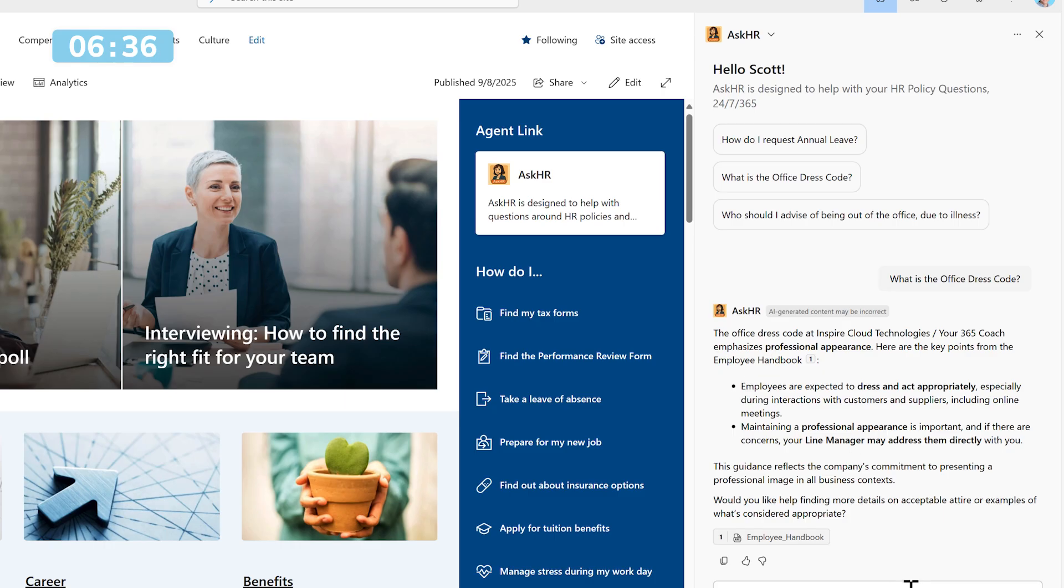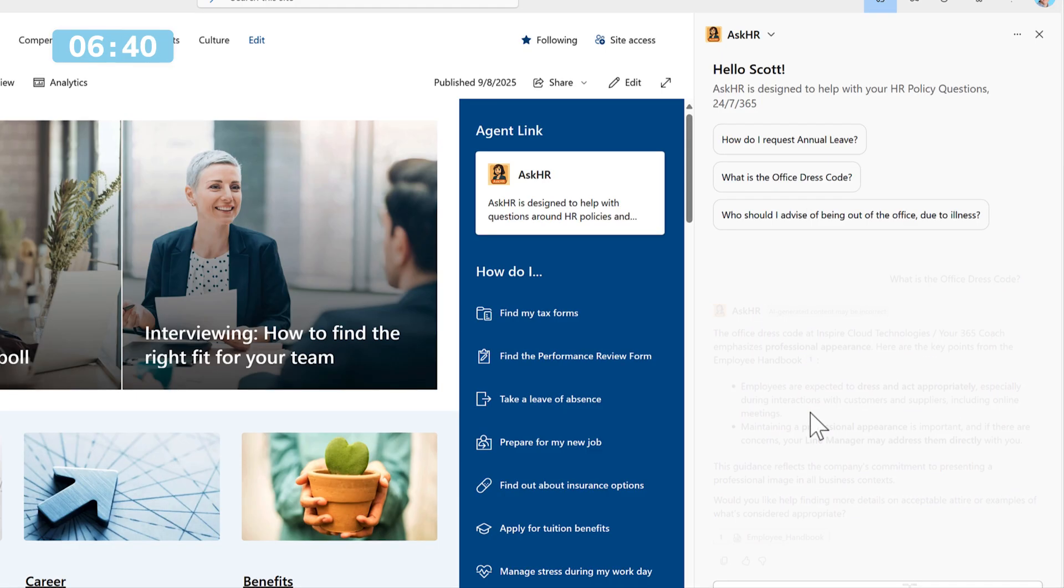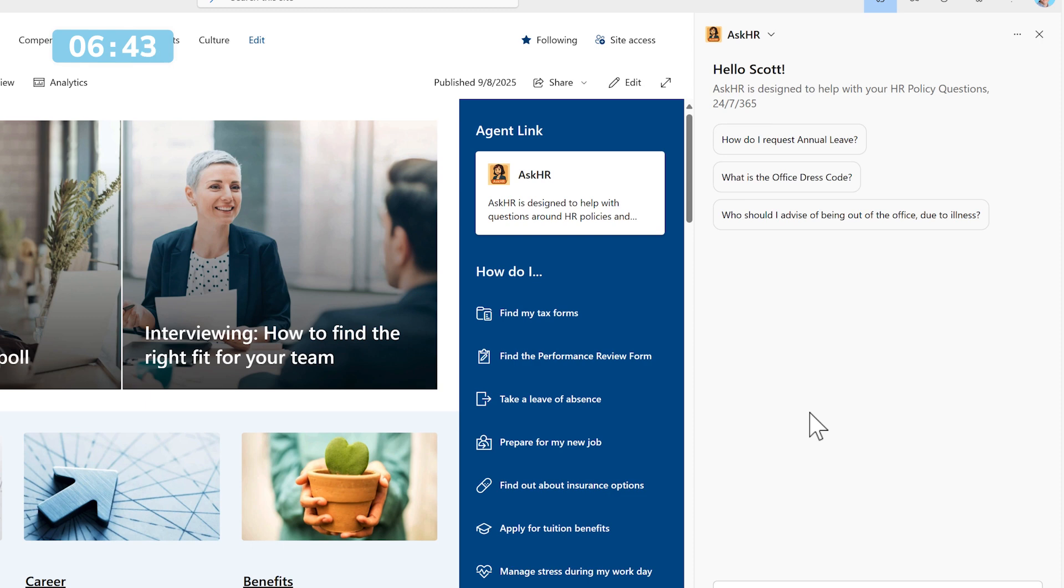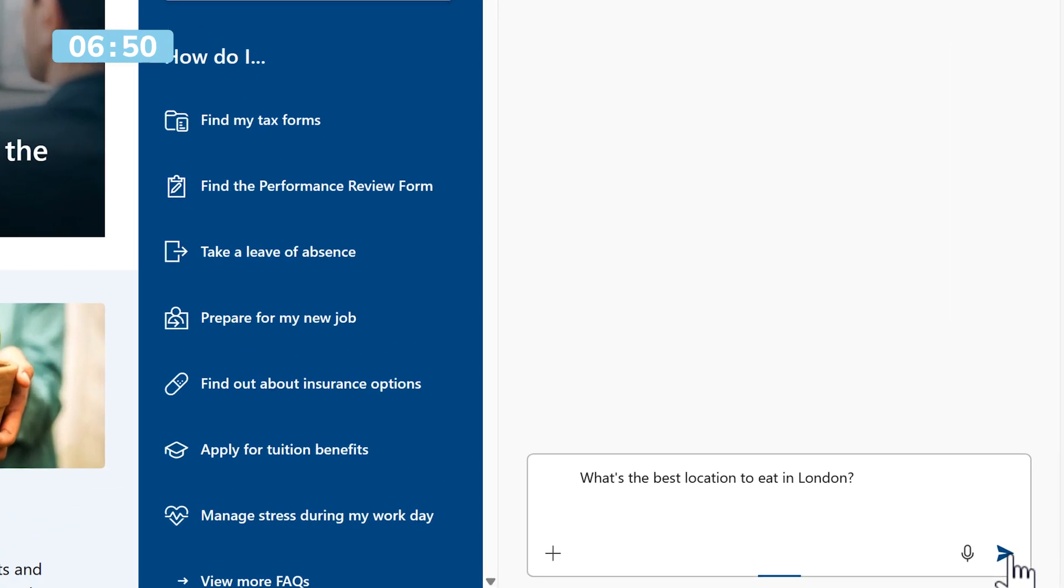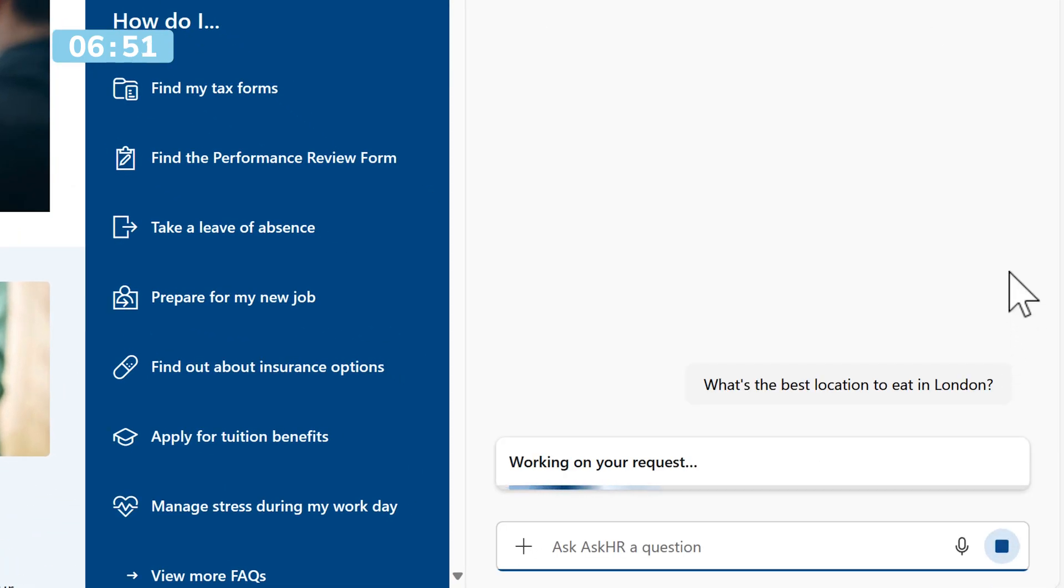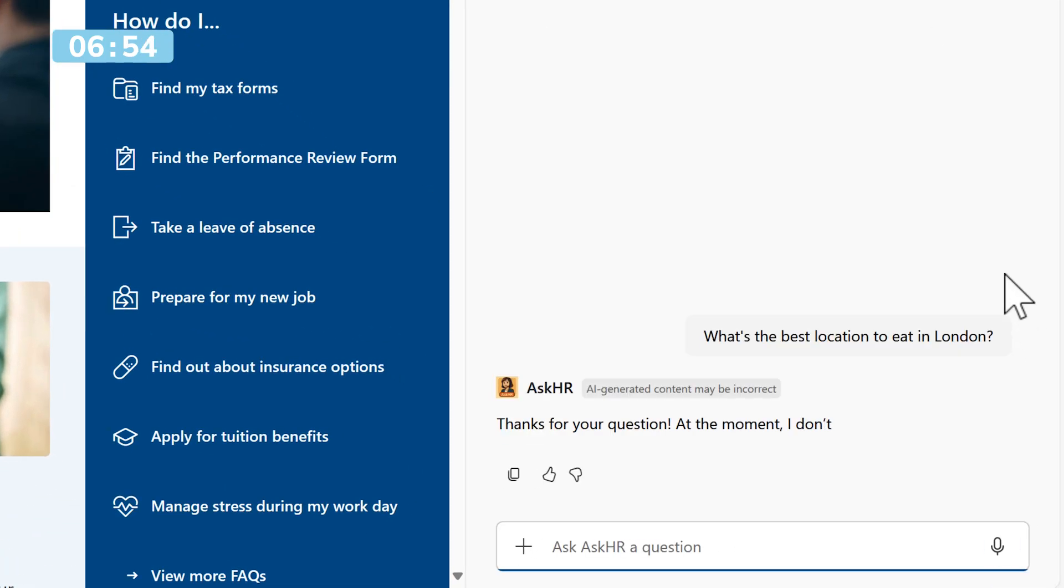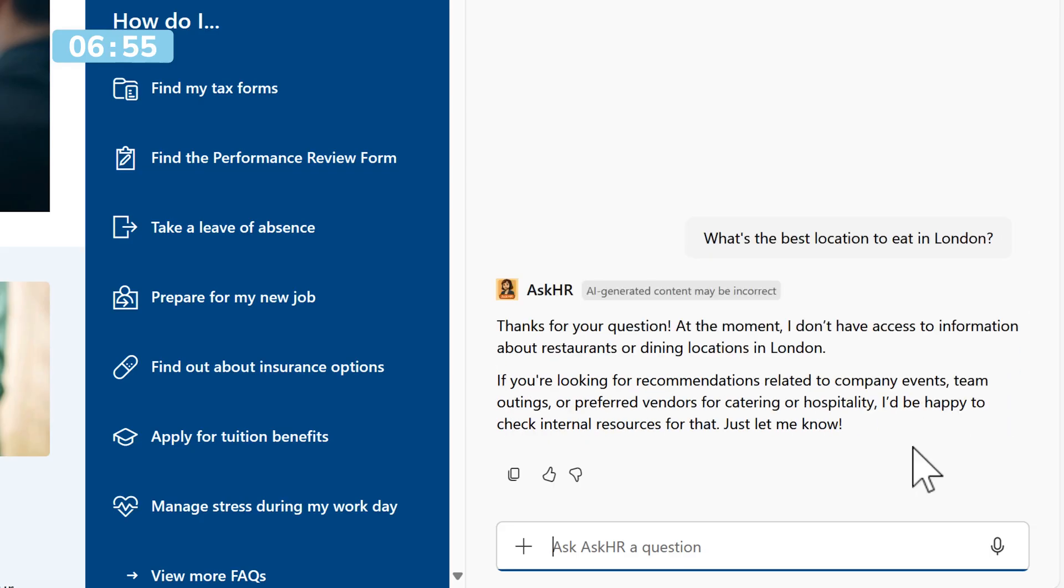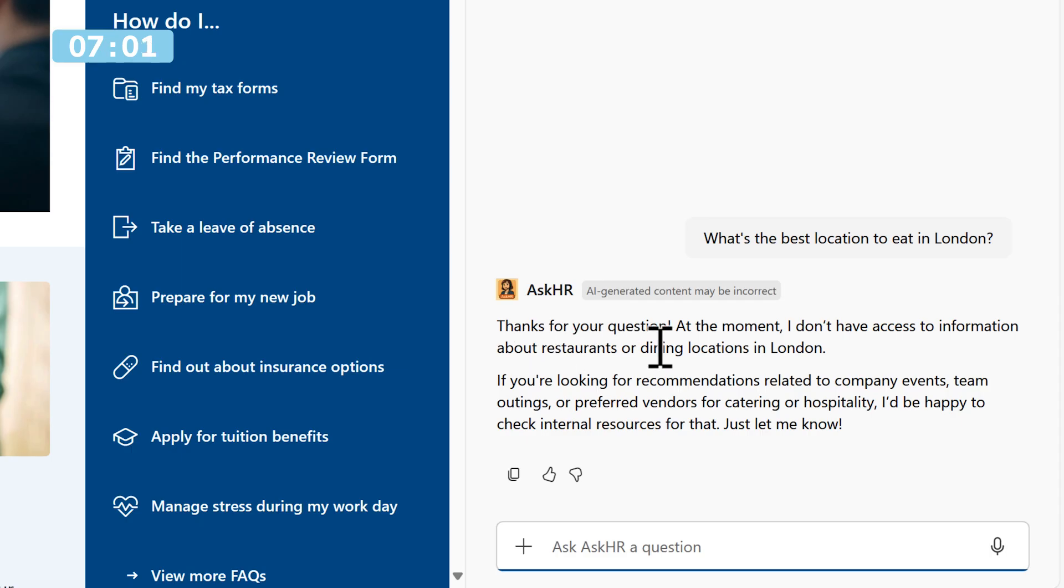But that also means that the agent cannot answer questions it doesn't have information about. We can also try another scenario. This limitation in its knowledge around what its purpose is and all those PDFs. Meaning that if I give it a question, what's the best location to eat in London? Would I ask that question of HR normally? Probably not. And as you can see, the agent also backs this up. At the moment, I don't have access to information about restaurants or dining locations in London and it turns back the conversation.